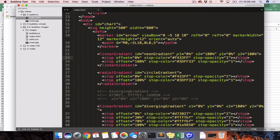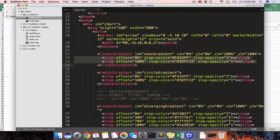The way the linear gradient works is it is given an x1, x2, y1, and y2. So x1 is 0 and y1 is 0 — that's the top left — and x2 is 100% and y2 is 100%, so it starts in the upper left-hand corner and moves down to the lower right-hand corner. Gradients get stops, which define the color at 0% and the color at 100%, so your gradient goes between those two colors.